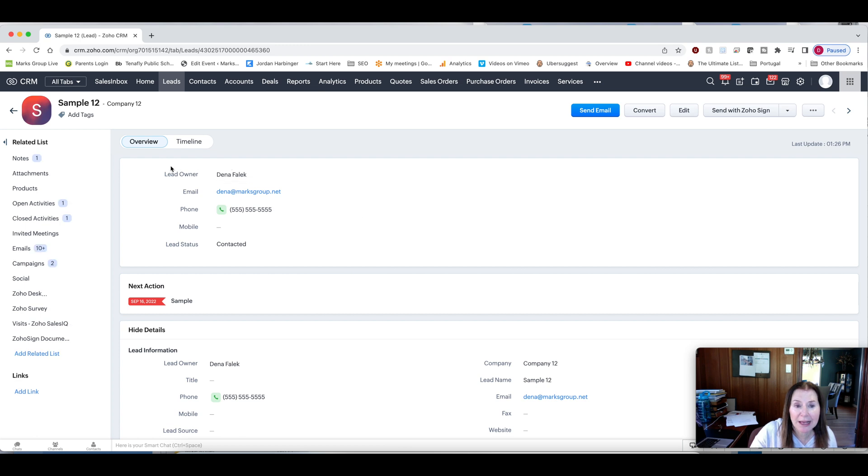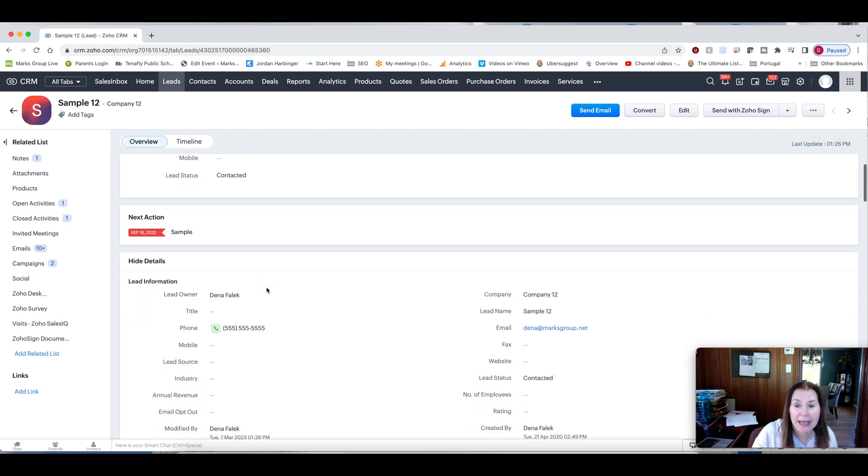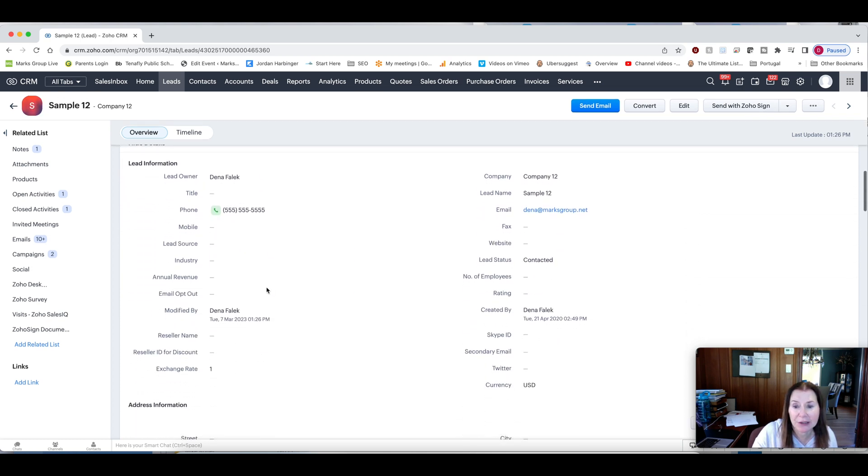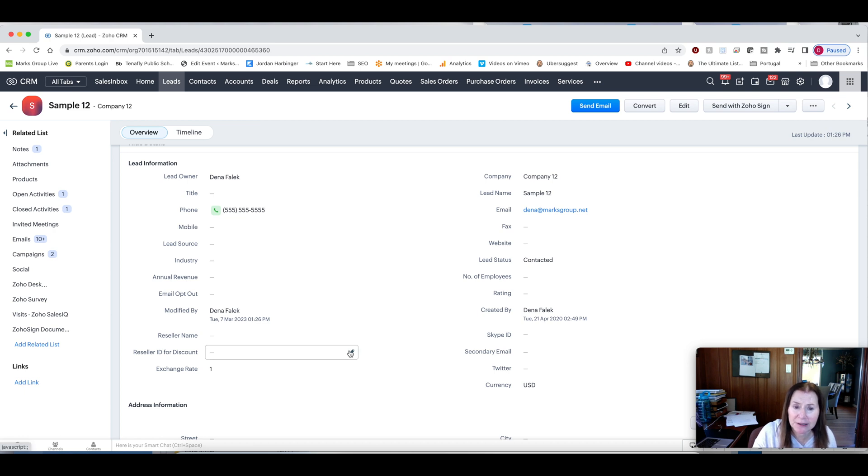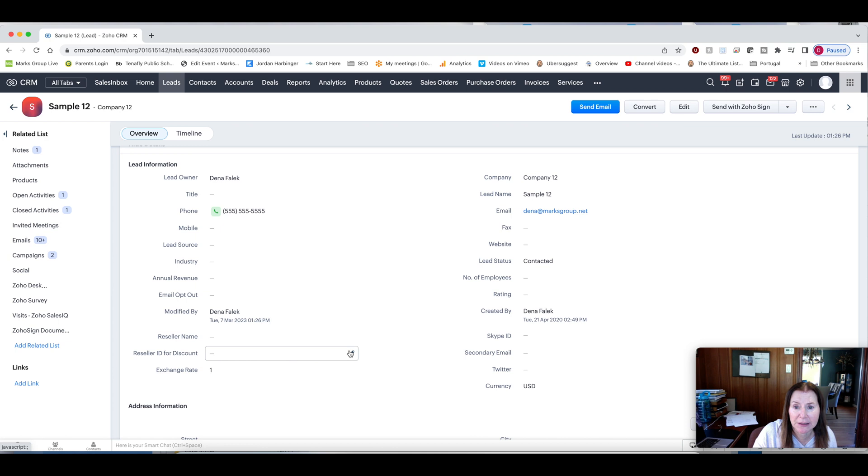If we go into an existing lead, you see you have your business card and your most important up to five fields that you can have up here. And then down here, you have a lot of out of the box fields that come with Zoho. And you can fully customize those as is.